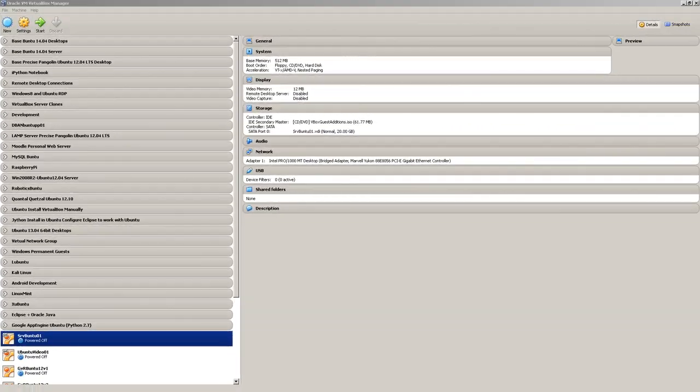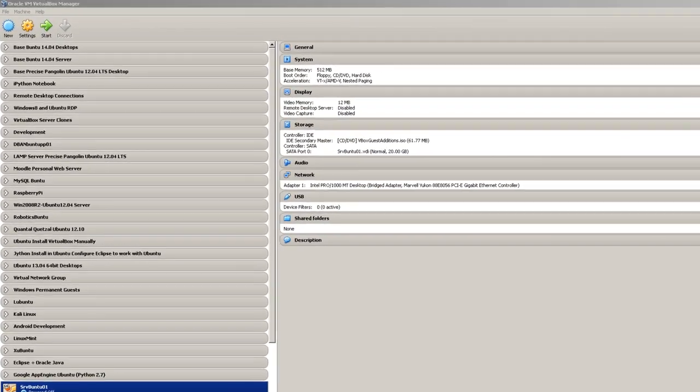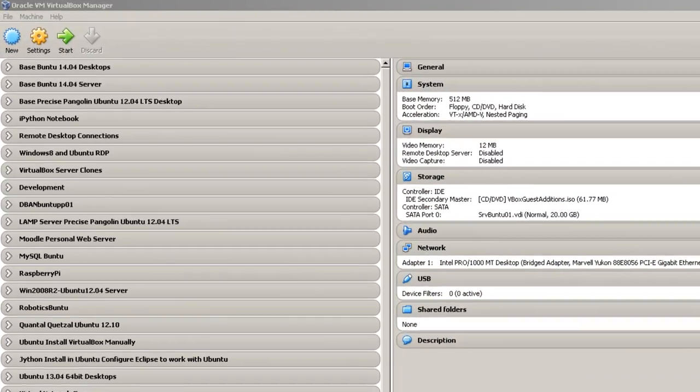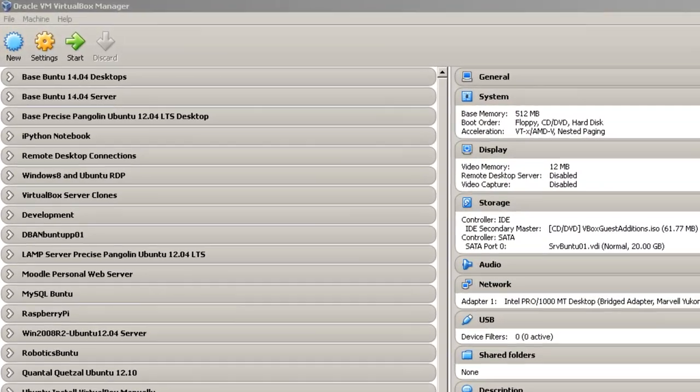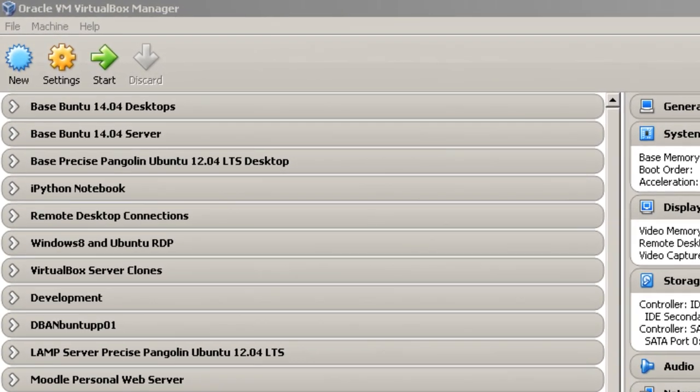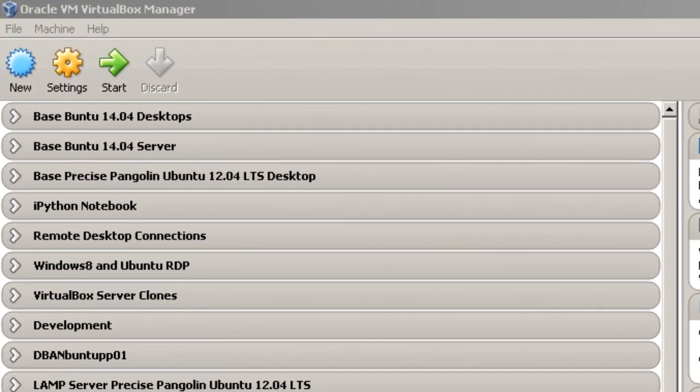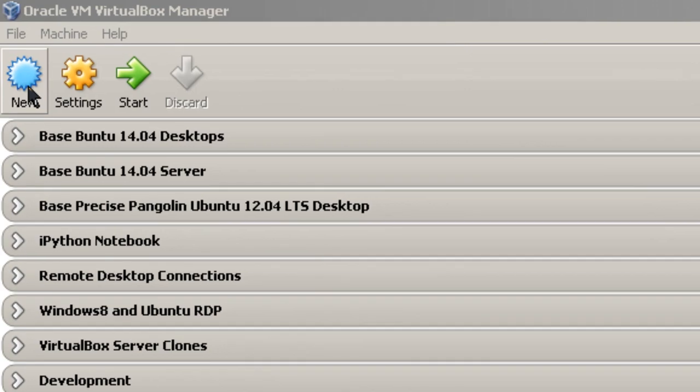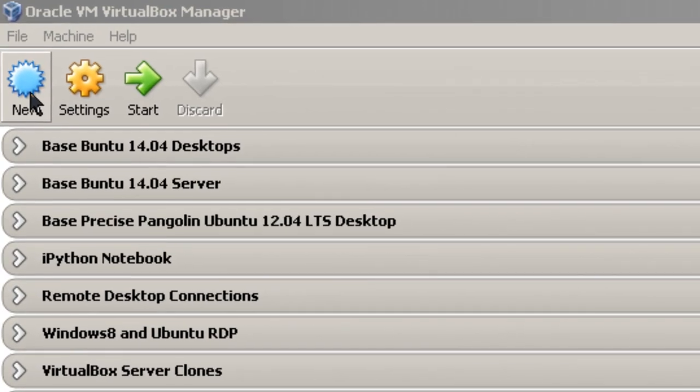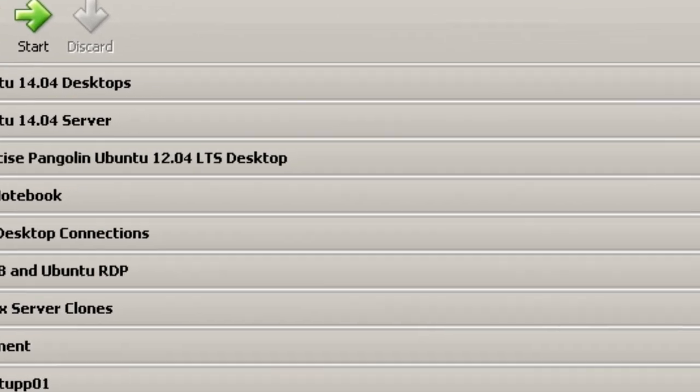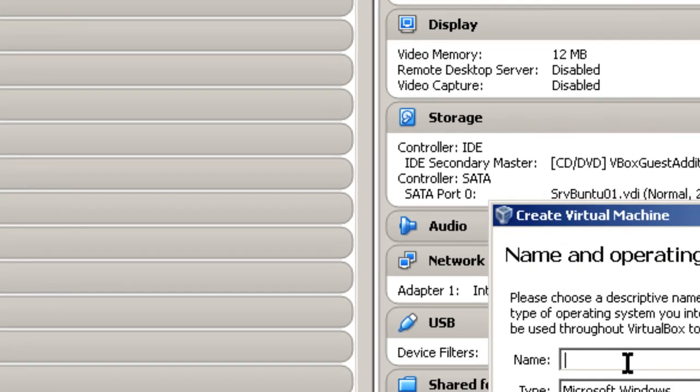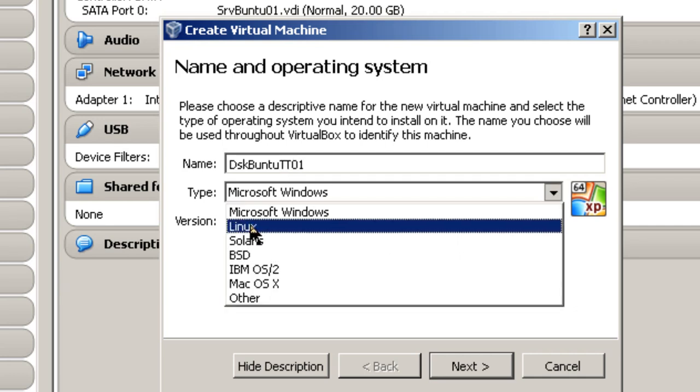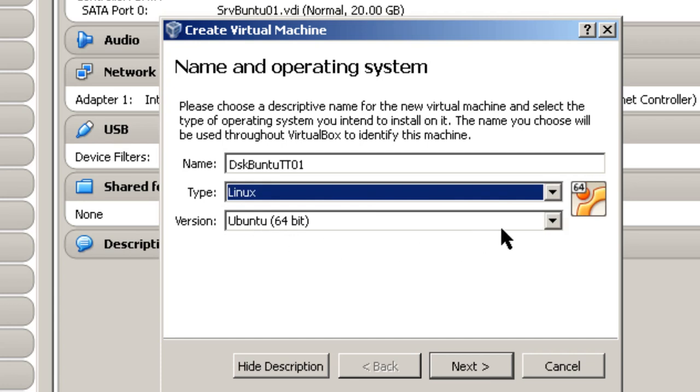In this section I'm going to create a virtual guest inside of VirtualBox to install the operating system that I've just recently downloaded. So I go up here where it says new, and I'm going to give it a name. In this case I'm going to call it DskBuntu trusty tar 01,